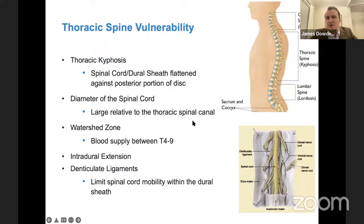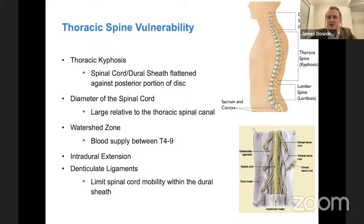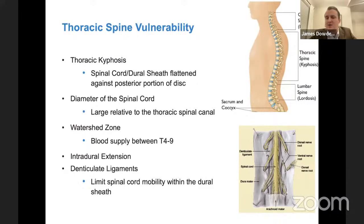To understand the pathology of thoracic disc herniation, you need to understand the unique vulnerability of the thoracic spine. Number one: thoracic kyphosis means the spinal cord is draped over the area of disc herniation. The diameter of the spinal cord is large relative to the size of the thoracic spinal canal. The arterial supply has a watershed zone, so the thoracic spine is limited in its ability to perfuse itself. There's a high rate of intradural extension, and there are denticulate ligaments that stabilize the spinal cord inside the dura — so avoid undue manipulation of the dura if you can.